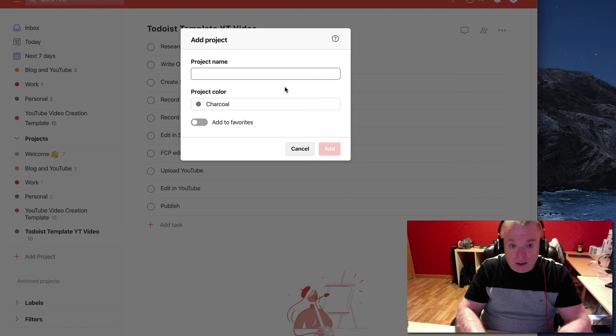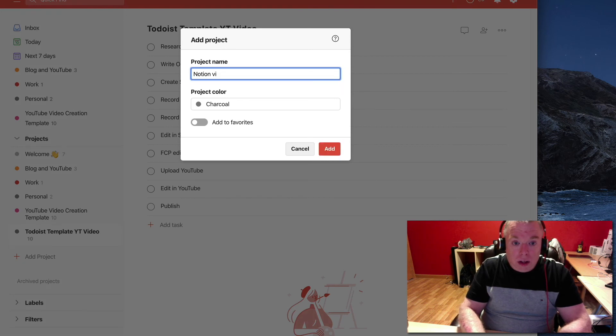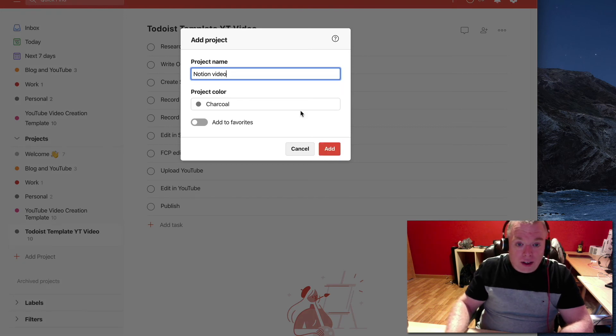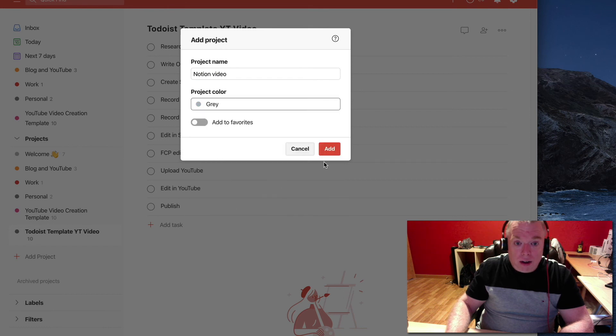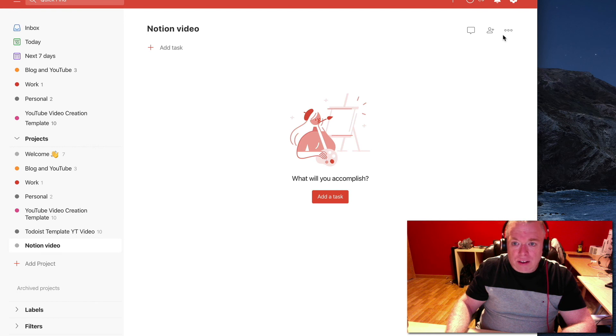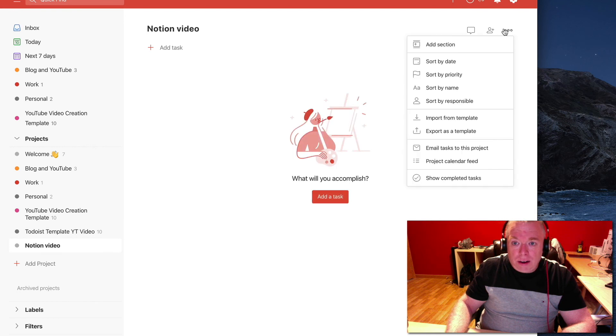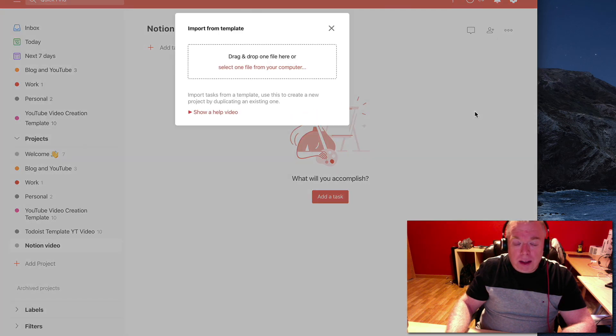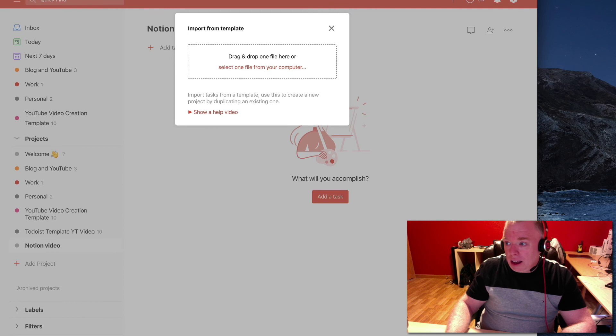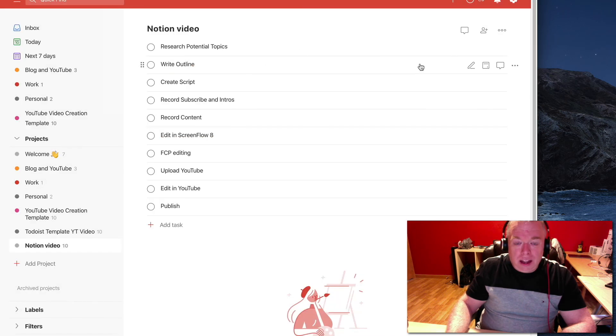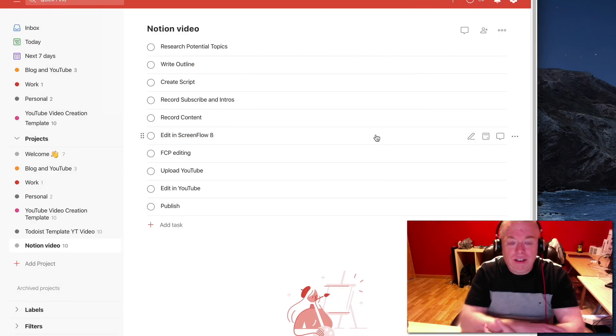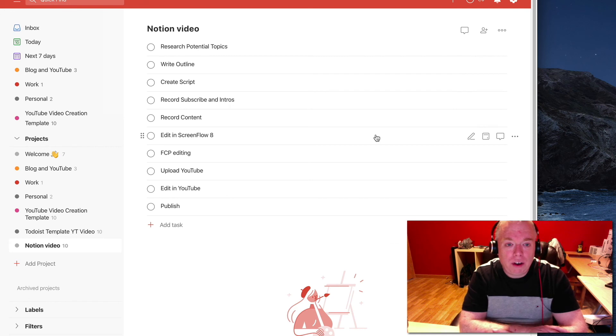I can actually create yet another project as an example here. I can do another video. Let's say this is a Notion video. And this time I'll use a different color. I'll use gray for that one. Hit add. And I can do the same thing here. Project Actions, Import from Template. And I can just drag that file in. It does it. And there I go. As you can see, this is a quick and dirty way of really getting started in your projects.